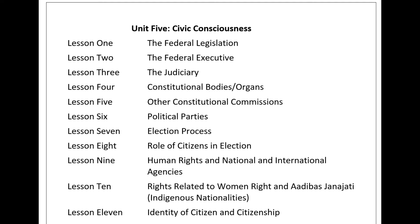Furthermore, no distinction shall be made on the basis of political, jurisdictional, or international status of a country or territory to which a person belongs, whether independent, trust, non-self-governing, or under any other limitation of sovereignty. Article 3: Everyone has the right to life, liberty, and security of person. Article 4: No one shall be held in slavery or servitude; slavery and the slave trade shall be prohibited in all forms. Article 5: No one shall be subjected to torture or to cruel, inhuman, or degrading treatment or punishment. Article 6: Everyone has the right to recognition everywhere as a person before the law. Article 7: All are equal before the law and entitled to equal protection without any discrimination.